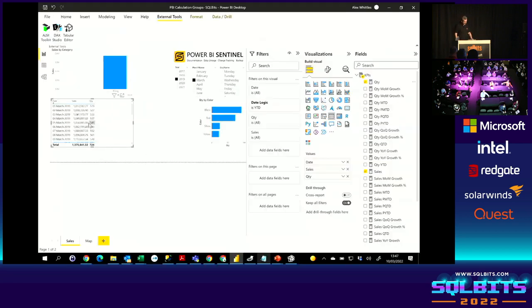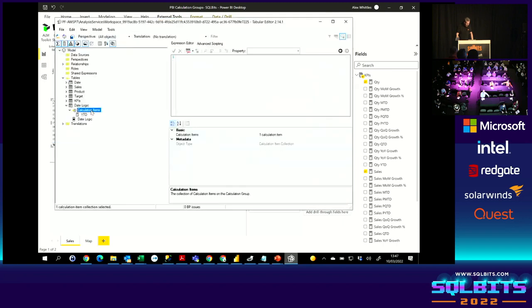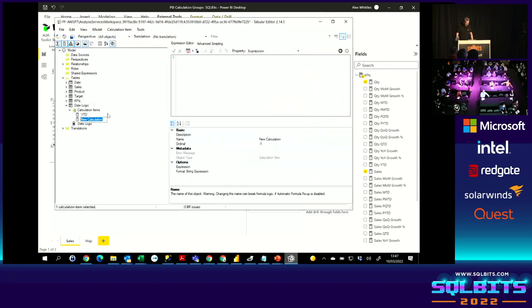Now, if I drag on quantity as well, then that calculation group also applies to any measure that I've put in that visual. Because that's acting as a filter over that entire visual. So let's add some more. Let's go back to our tabular model editor.